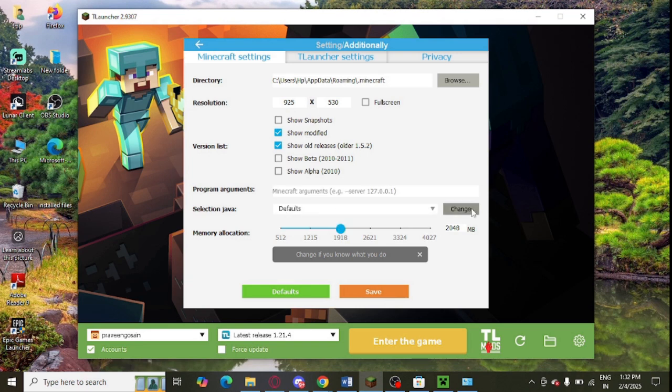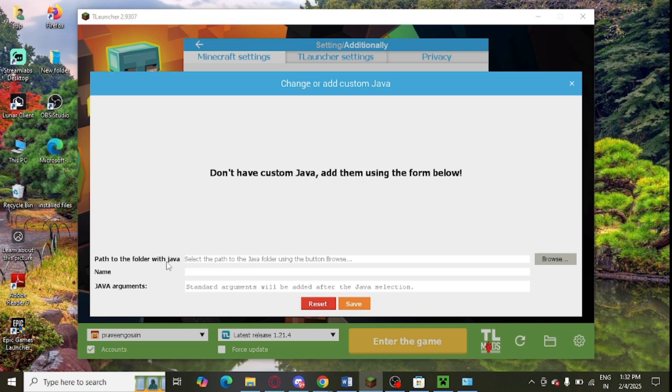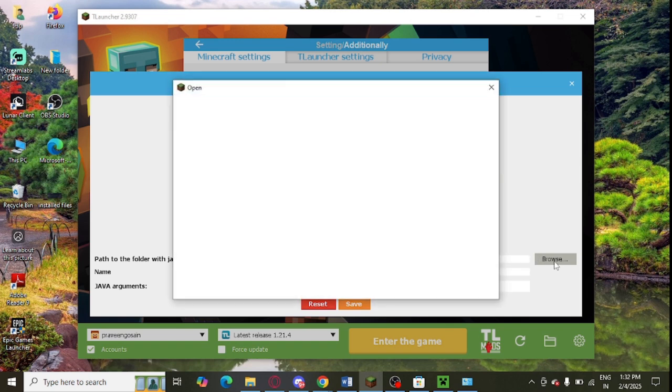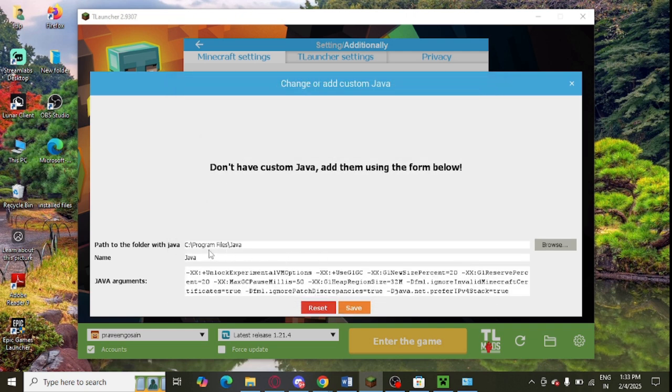You can see Java argument is showing here. You can simply type the Java argument here. You can even enter the name and the path of the folder. You can browse it from this place and you need to just select the required Java file from here.